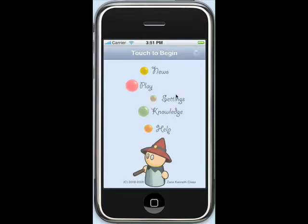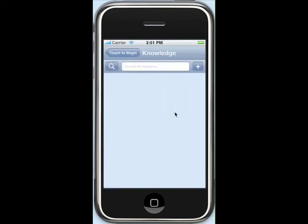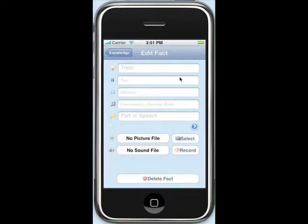Clicking on Study Arcade opens up the application. The Knowledge section contains all of our flashcards, referred to as facts, within Study Arcade. By pressing the plus button, we can add a new fact.